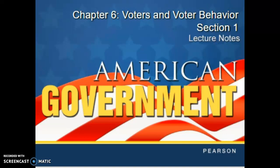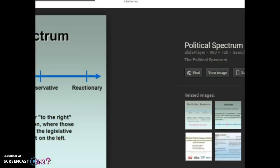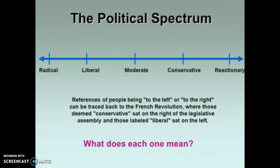All right, guys, so in this set of notes we are going to be covering Chapter 6, Voters and Voter Behavior. We are going to be specifically focusing on, in Section 1, the right to vote and how the right to vote has expanded over time to various groups of people. And also, because suffrage has expanded, popular sovereignty has also expanded, which is one of the main or basic principles of the U.S. Constitution. So let's take a look back at what we covered in our last section of notes.